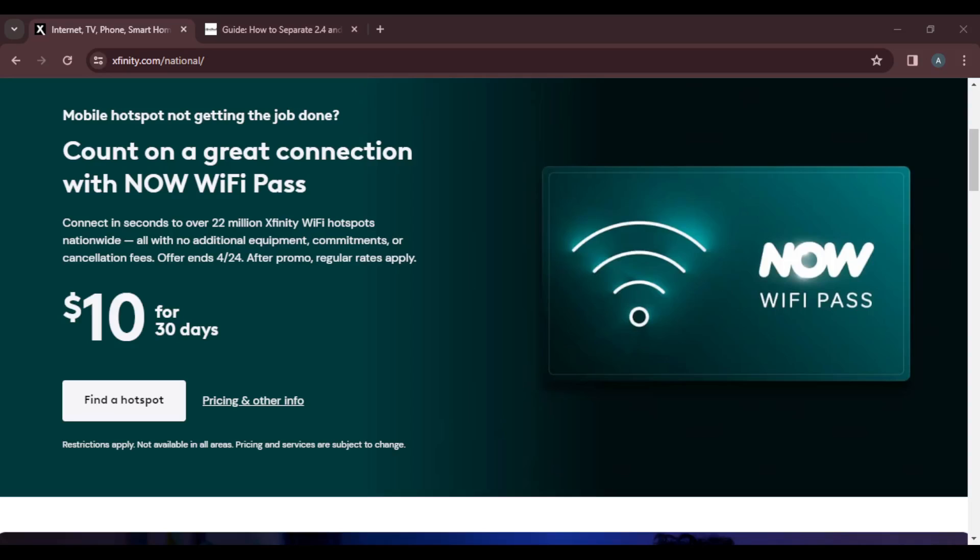First, set up your Xfinity account. Ensure you've gone through the process to get your Xfinity ID and cable box, and everything is in order. Once you're done and you want to separate your network, here's what to do.